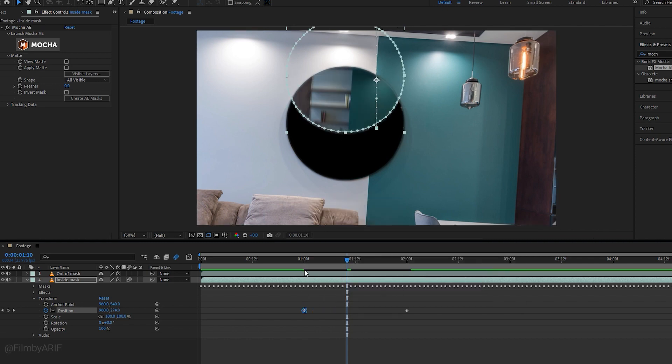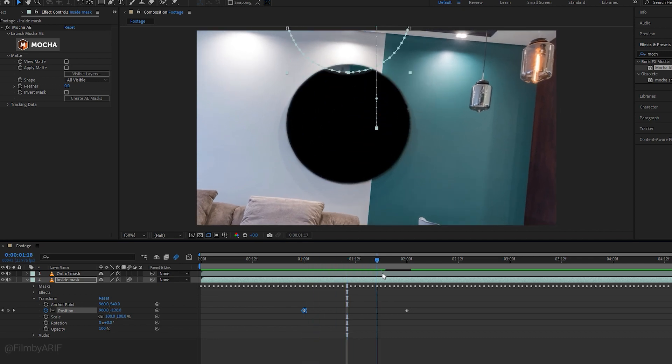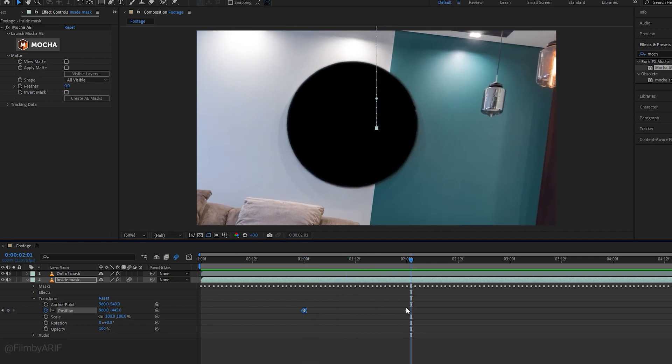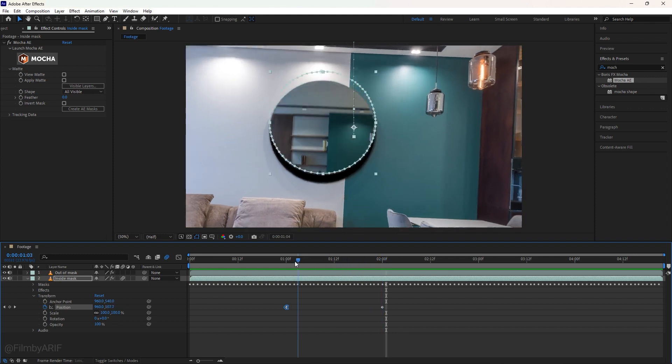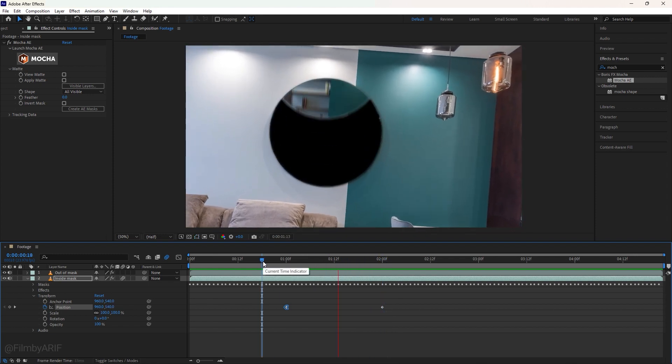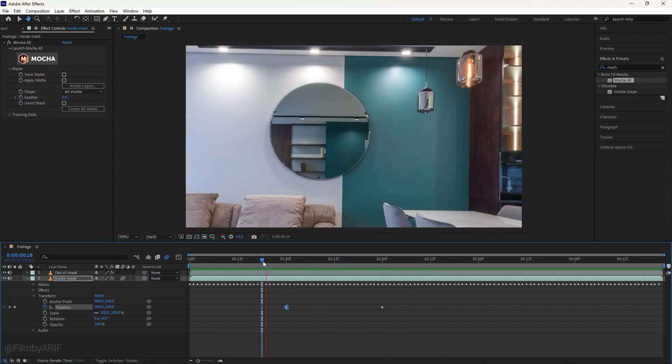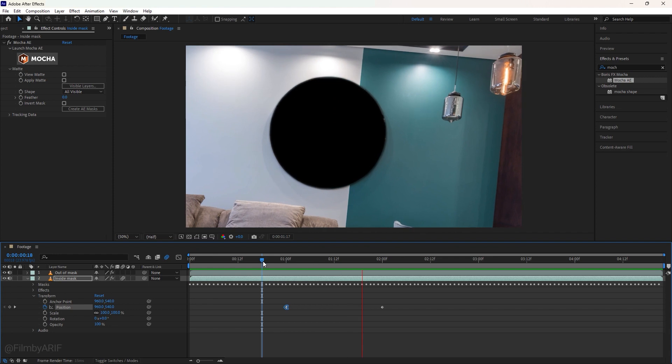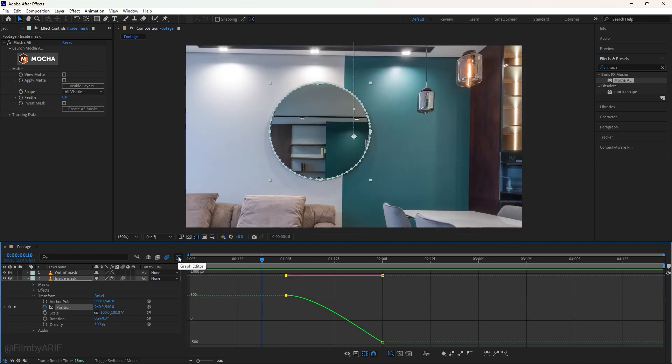Let's make this keyframe ease out to start the smooth animation. Easing is not mandatory for this keyframe as it goes out of the frame. Now we can play the video or animation.